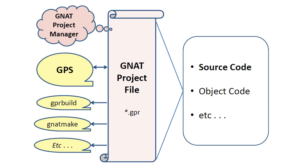The GNAT Project Manager uses the information in project files to connect the source code and other software artifacts to the GPS development environment, which integrates various tools into one place.